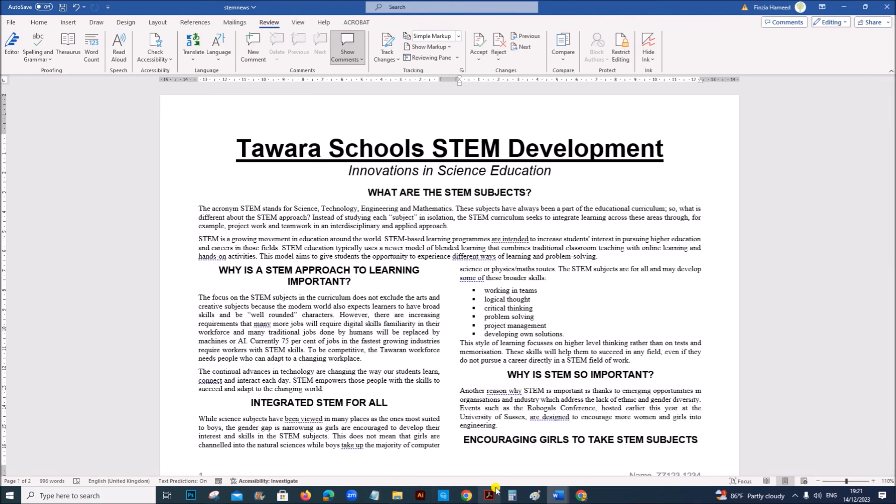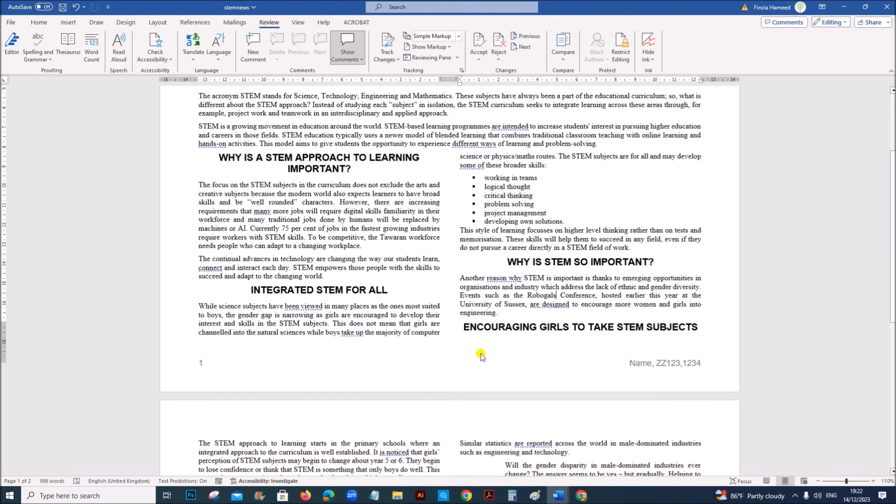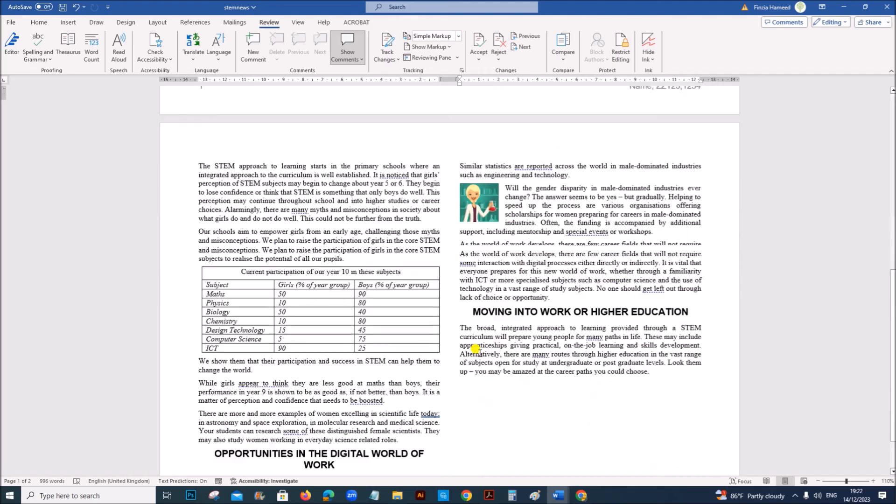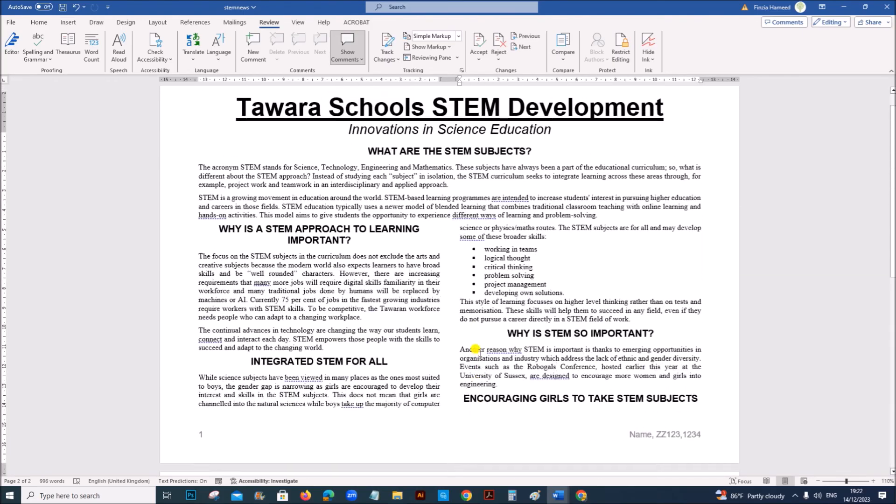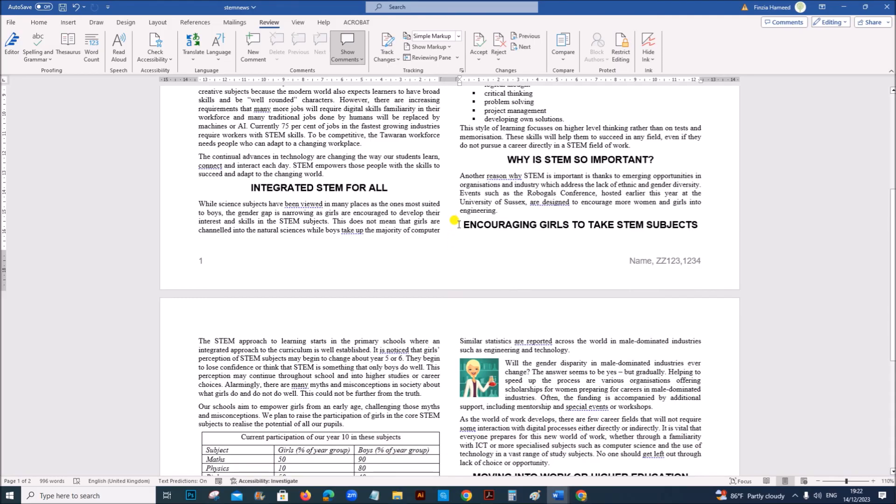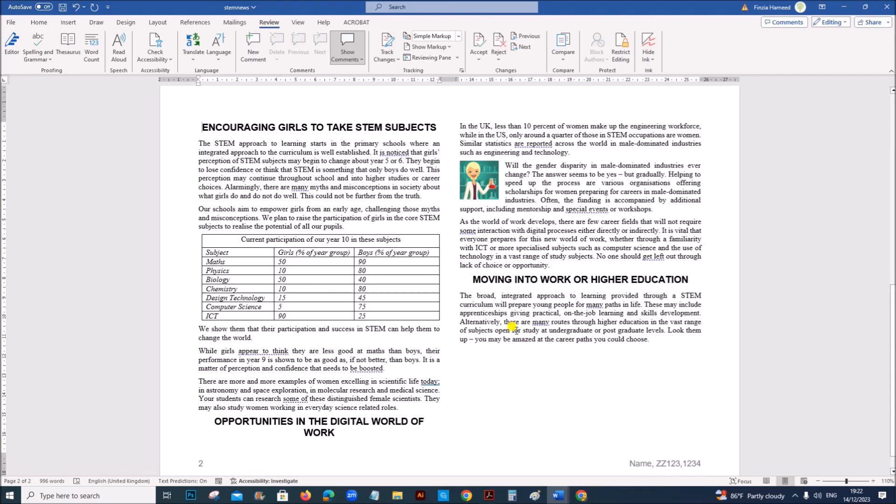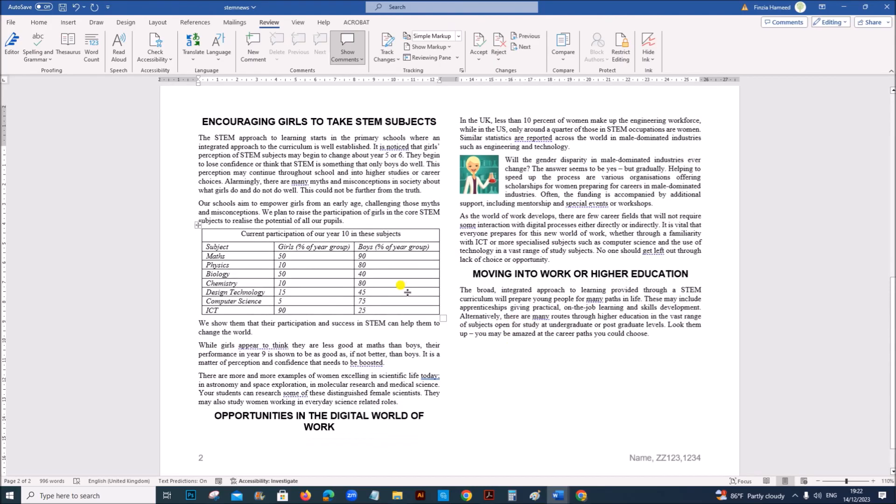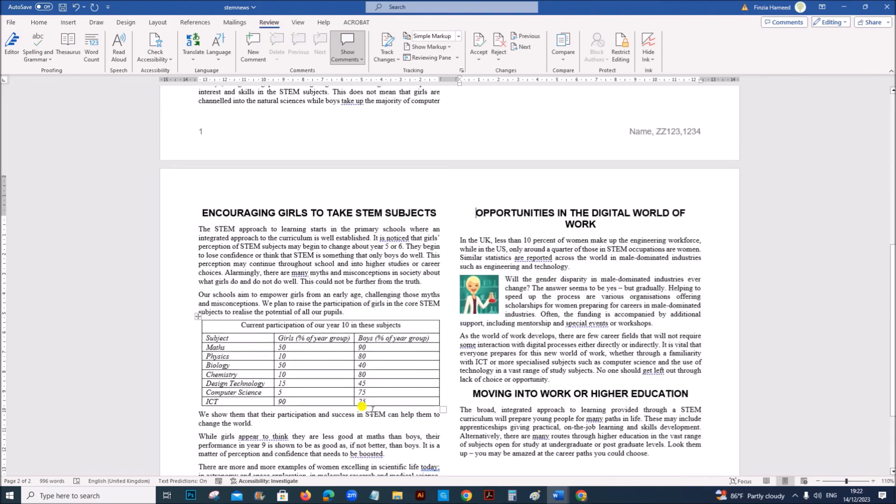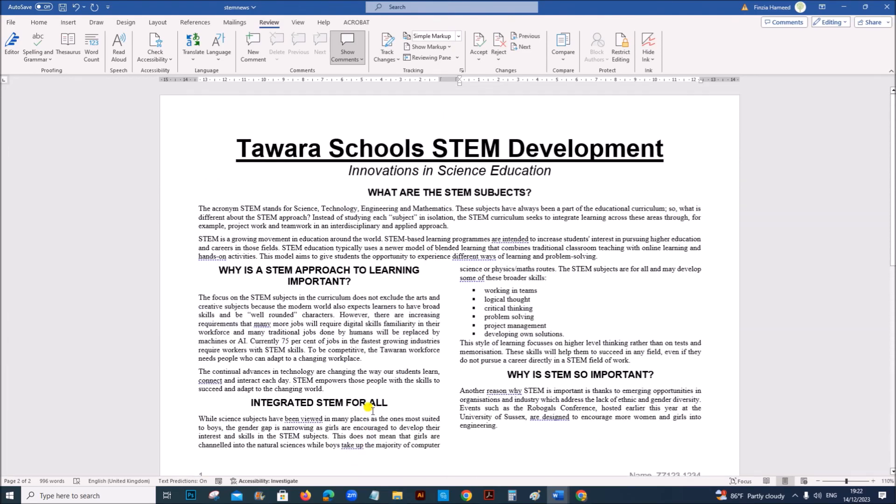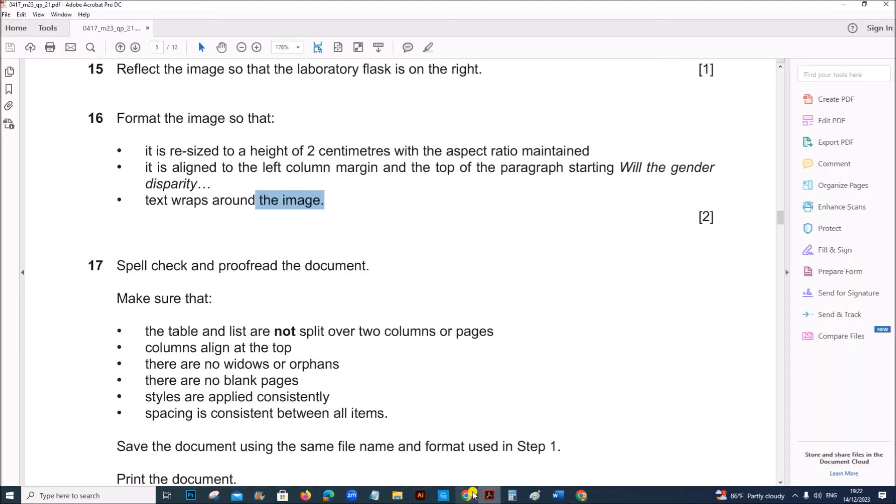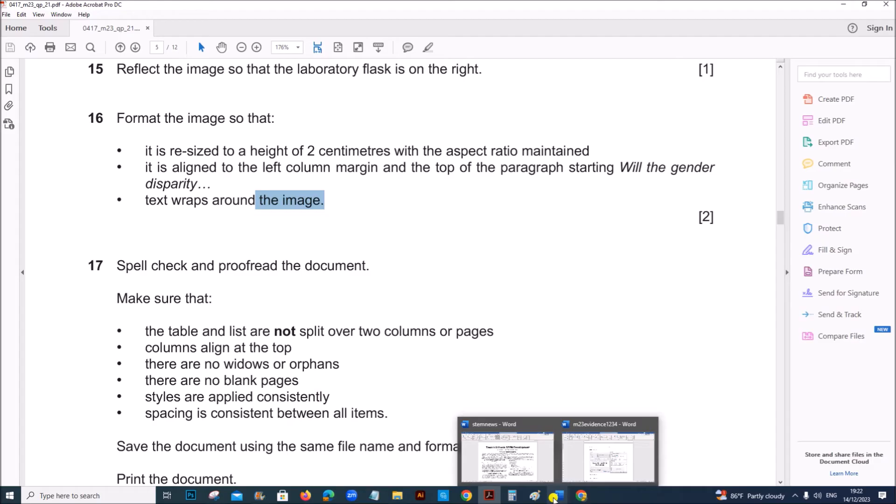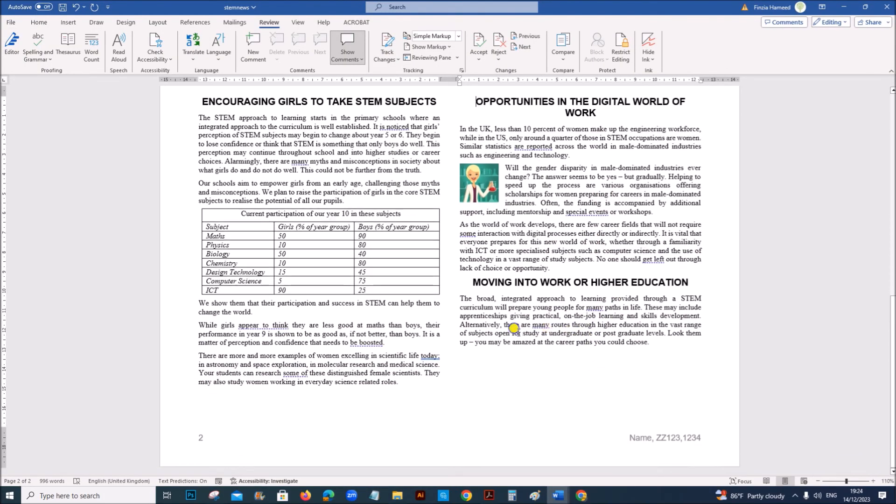Next we have to check the list and the table do not split. And there are no widows or orphans. You can see this subheading is, this should come along with the paragraph. So bring it to the next page. Same way this subheading should go to the next column. Make sure there are no widows or orphans. So to check, there are no widows or orphans.